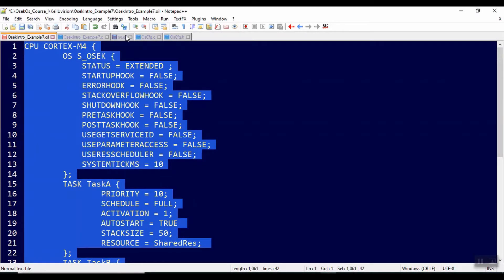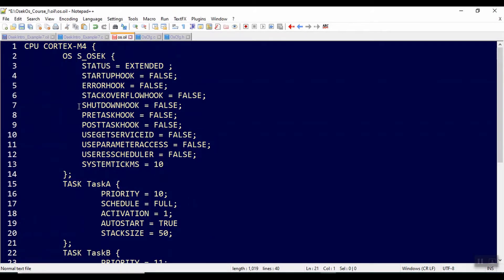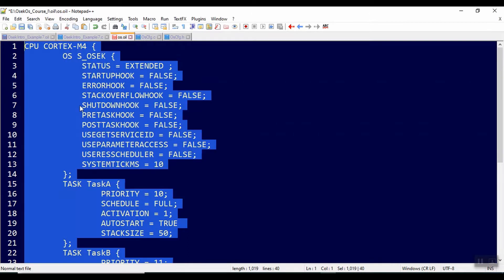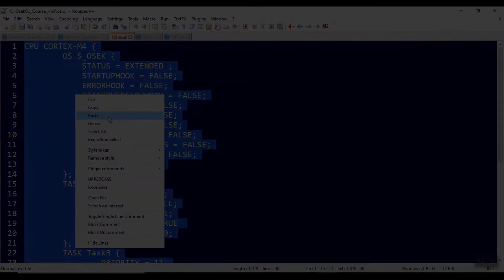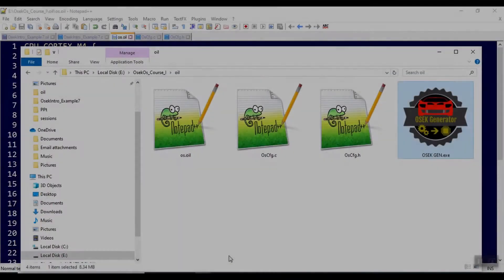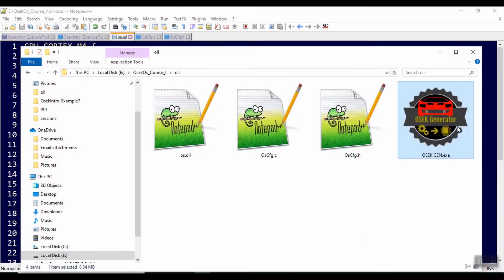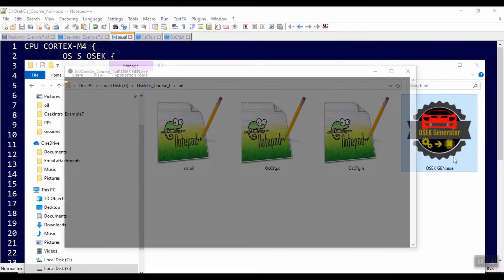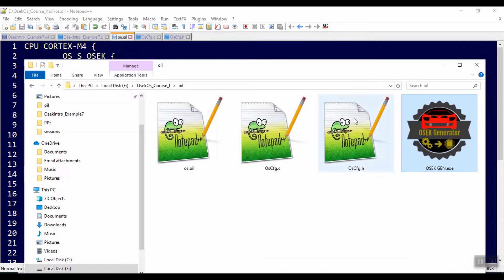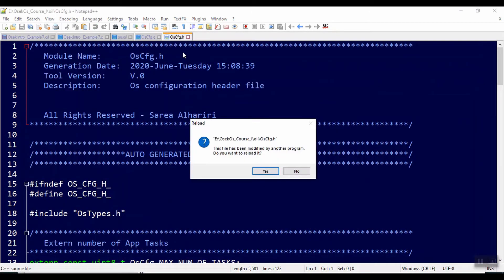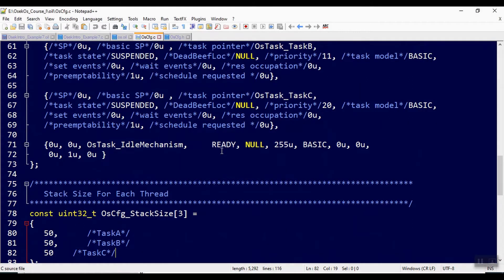And paste it into OS.oil that we need to use in order to generate the code. Let's trigger the generator. Here the OS configuration header and C file are updated.